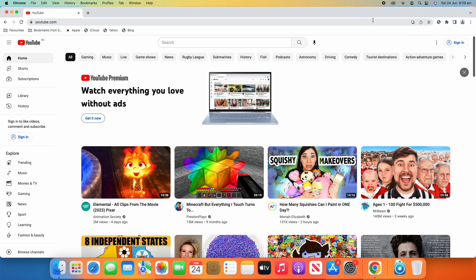But in the address bar here if we go over to the right hand side, you'll see you've got your typical favorite and share, but you'll also have a new button that looks like it's a download icon. And when you hover over it, it says install YouTube or install whatever website you have open.